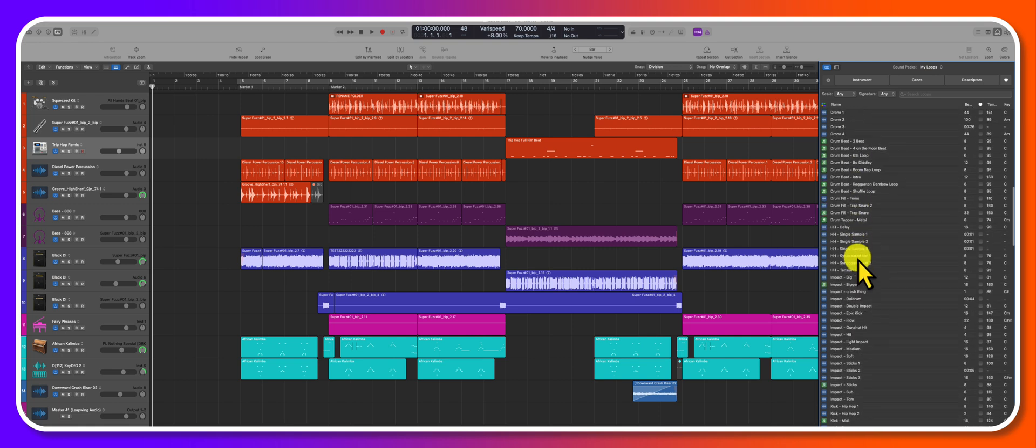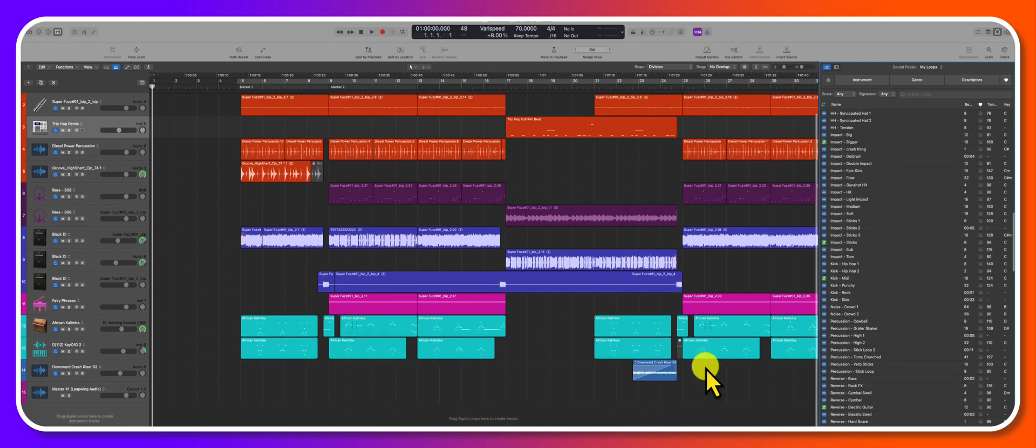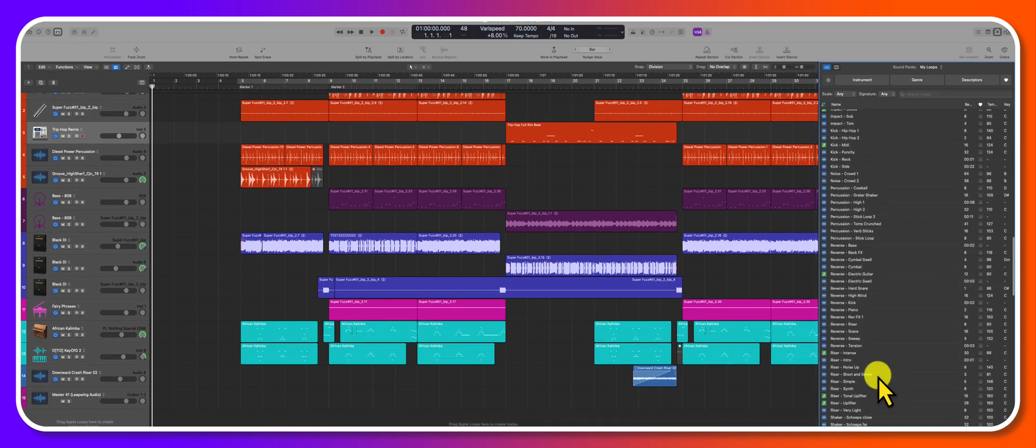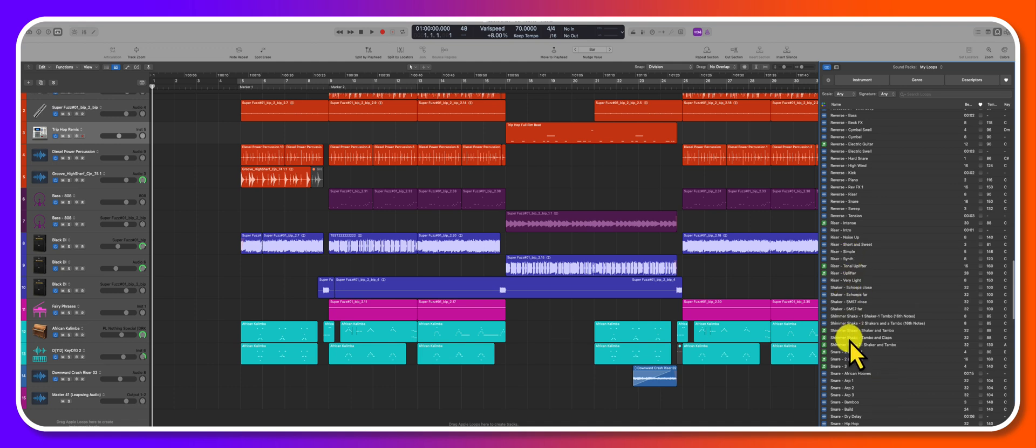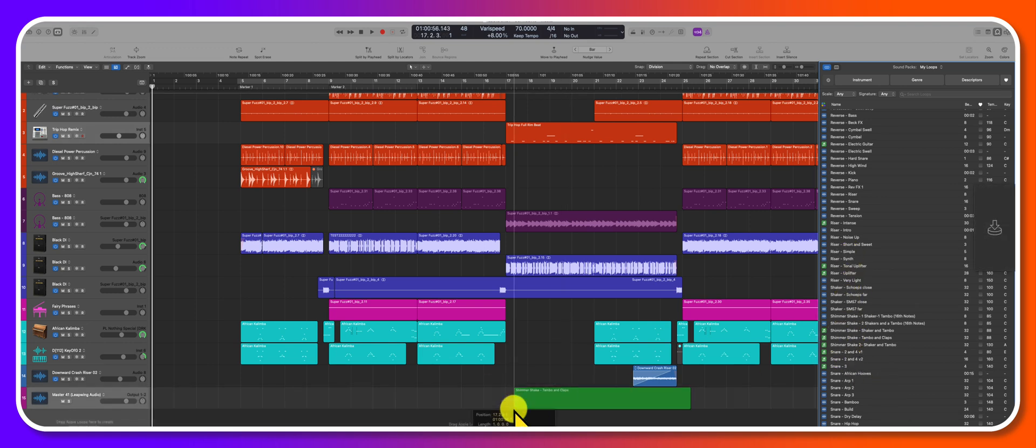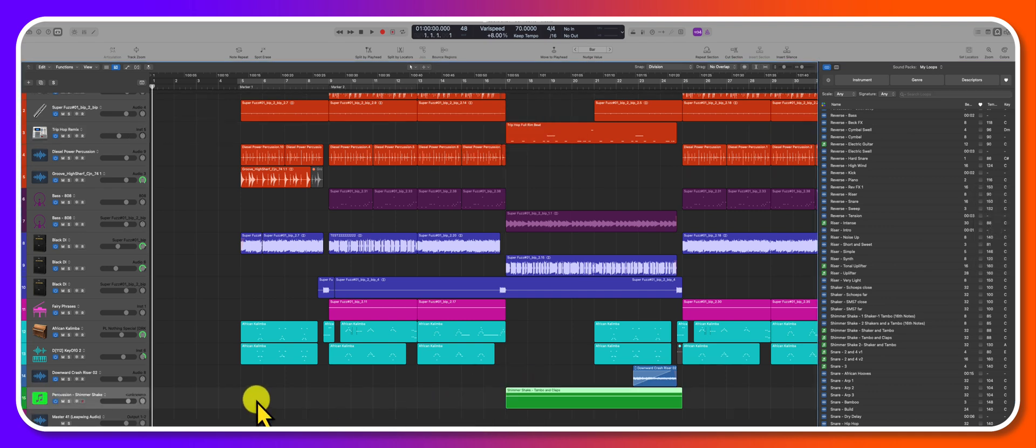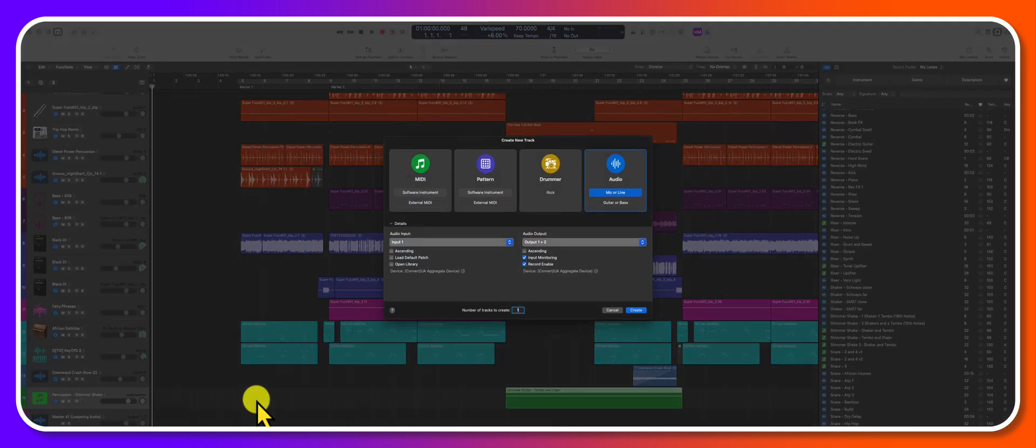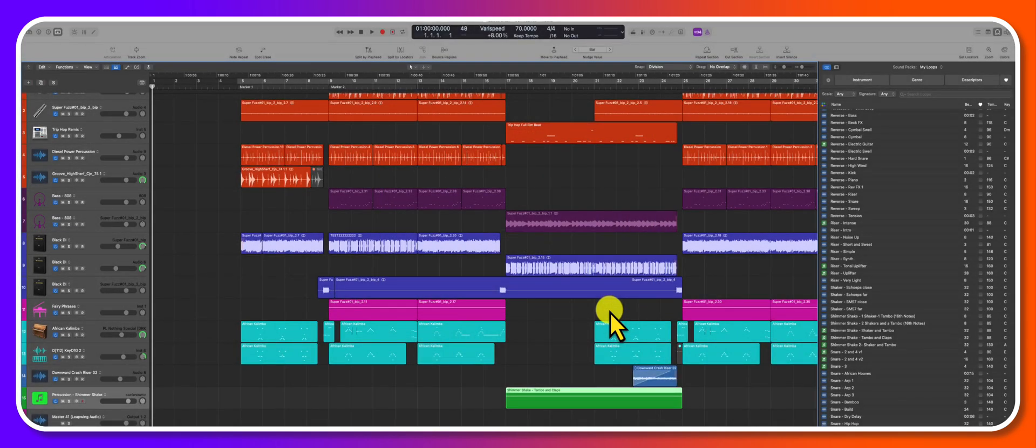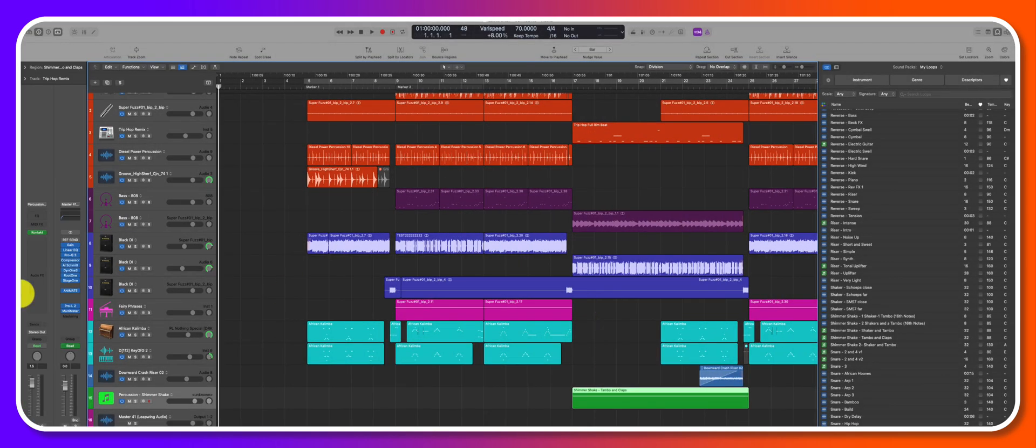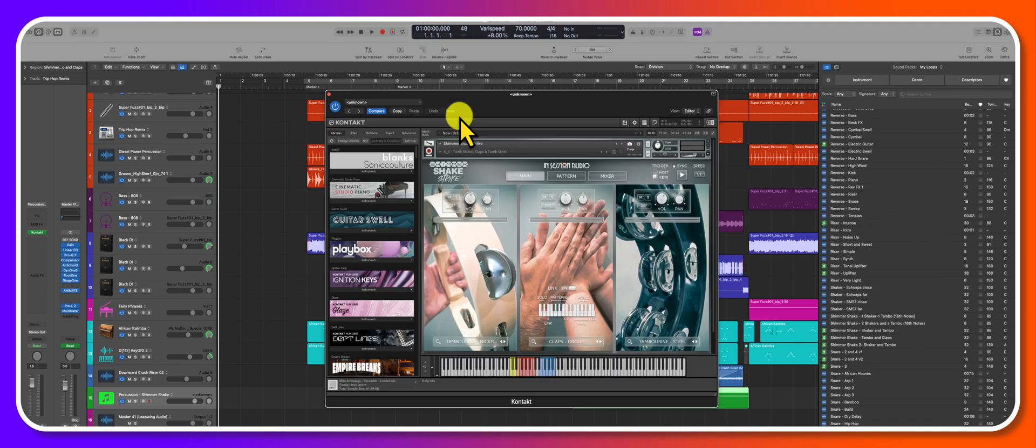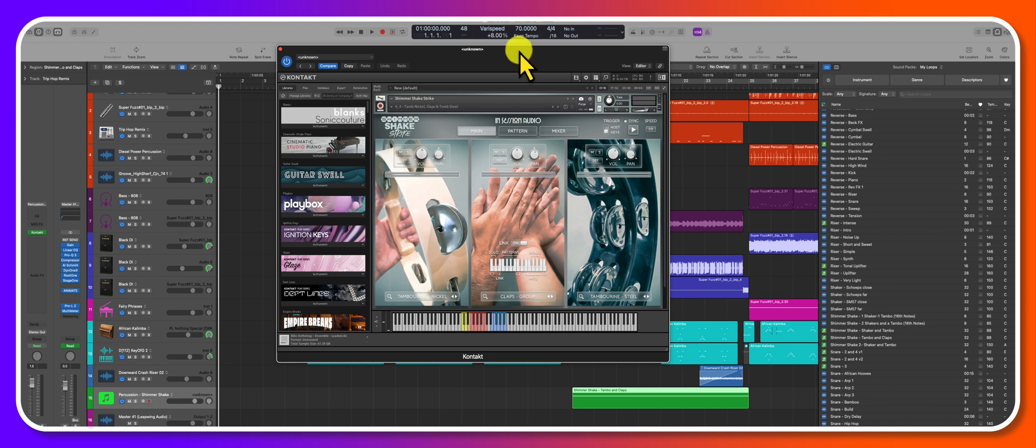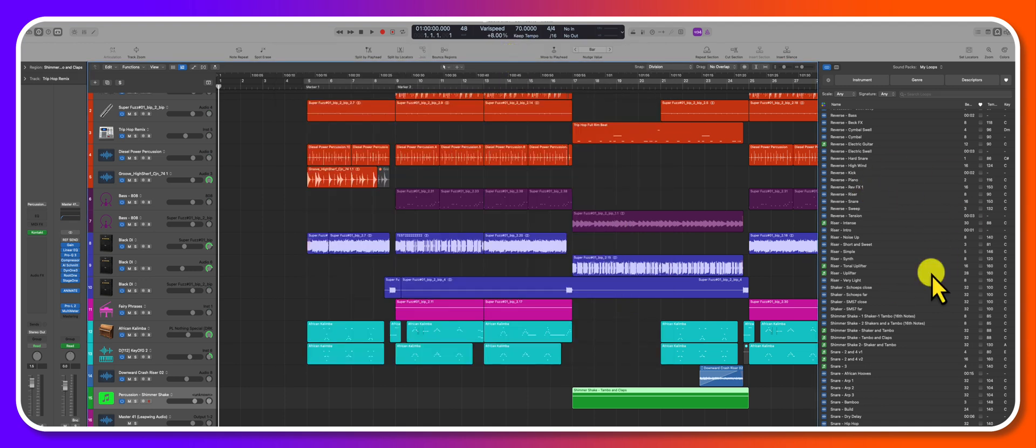If you haven't created custom loops within Logic Pro, I highly recommend you start doing it. One of the many benefits, for example if you create software instruments, I'll drag this one in. This is one of my favorite percussion virtual instruments, and so now I don't even have to go through the pain of creating a track and telling you which software instrument I want. If I go into the inspector eye, you can see that here's Kontakt, and instantiated is Shimmer Shake by In Session Audio.